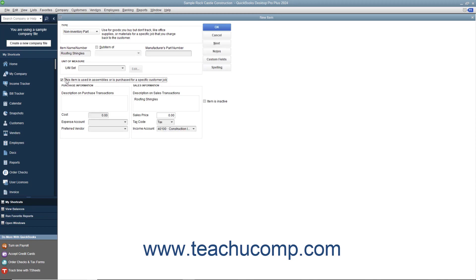In this case, enter the information for the purchasing aspect of the item into the fields shown in the purchase information section. Then enter the information for the sales aspect of the item into the sales information group of fields. This allows you to use the item in both purchase and sales transactions.